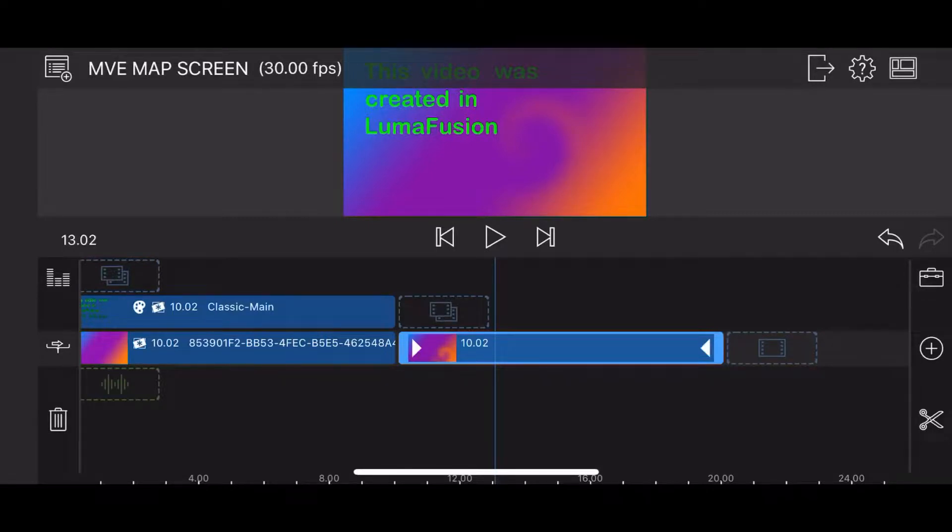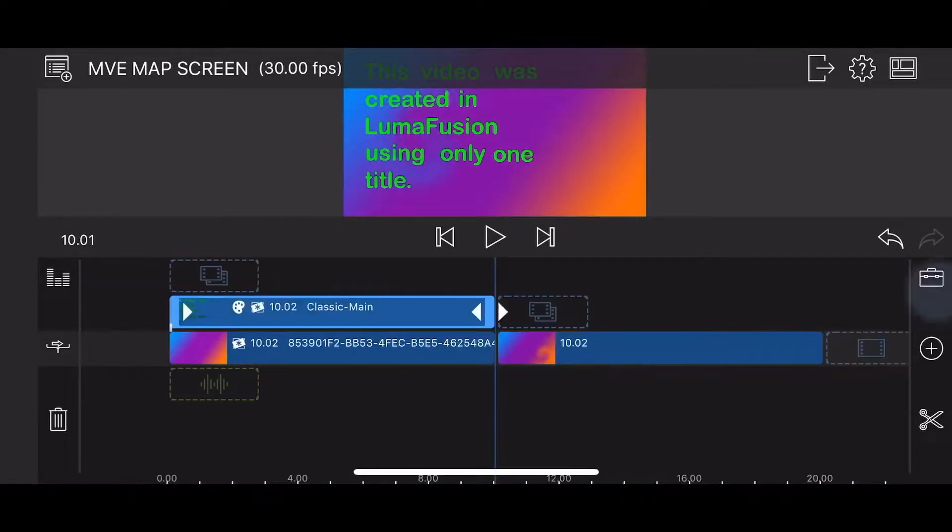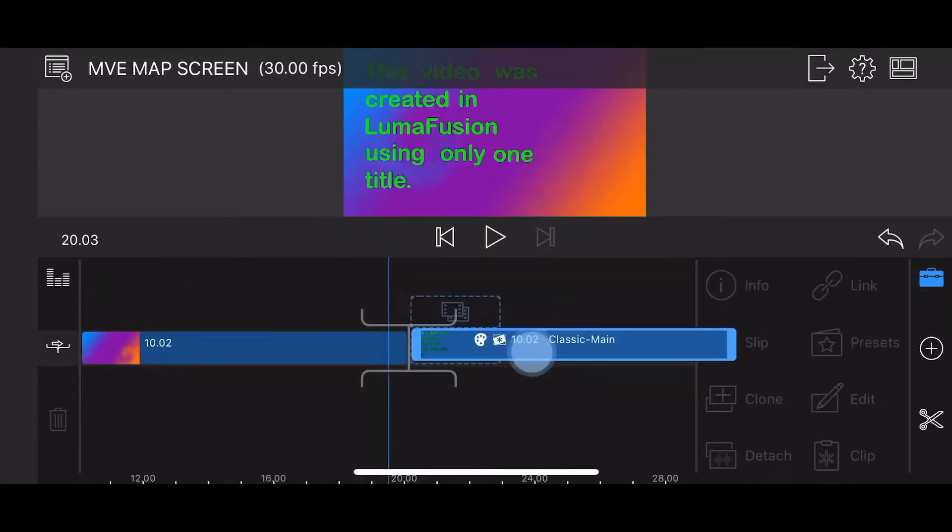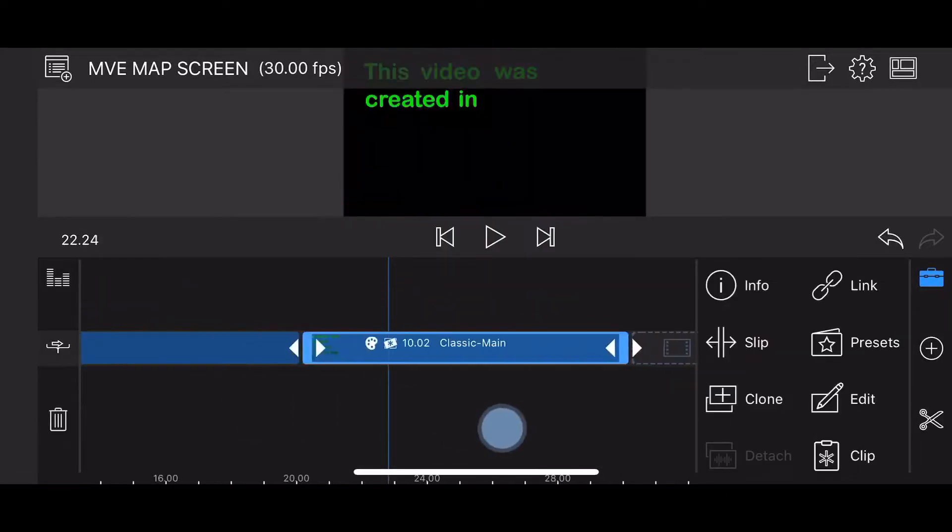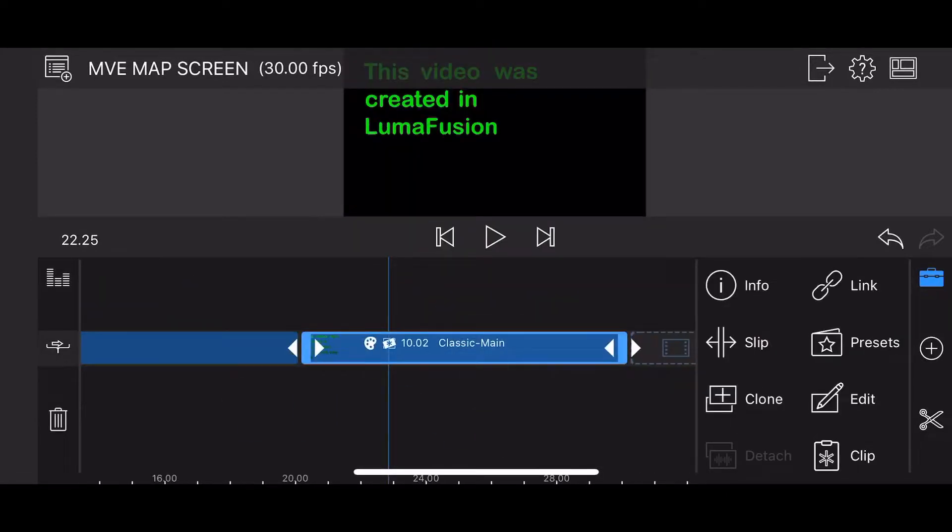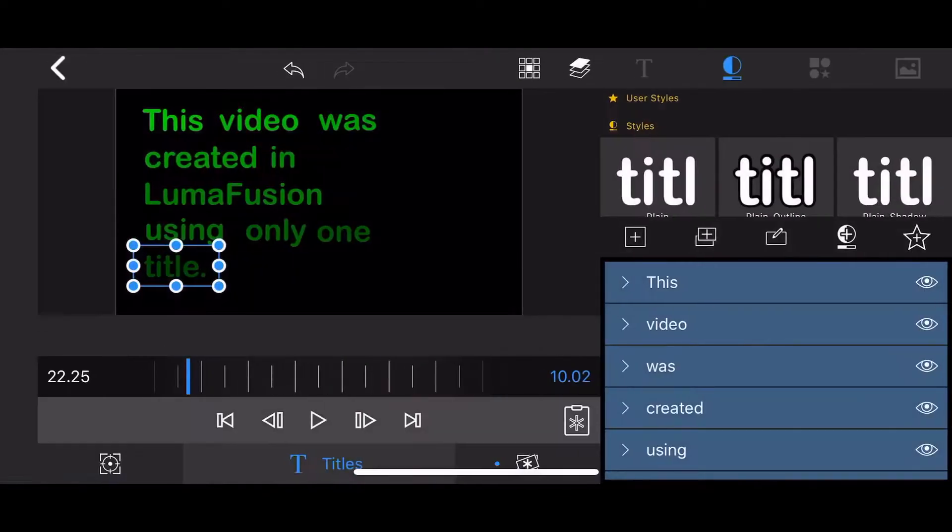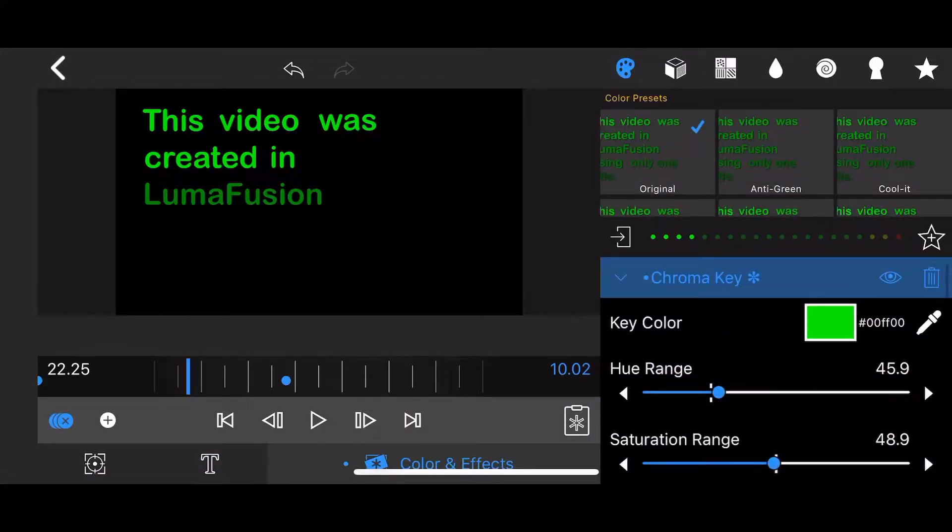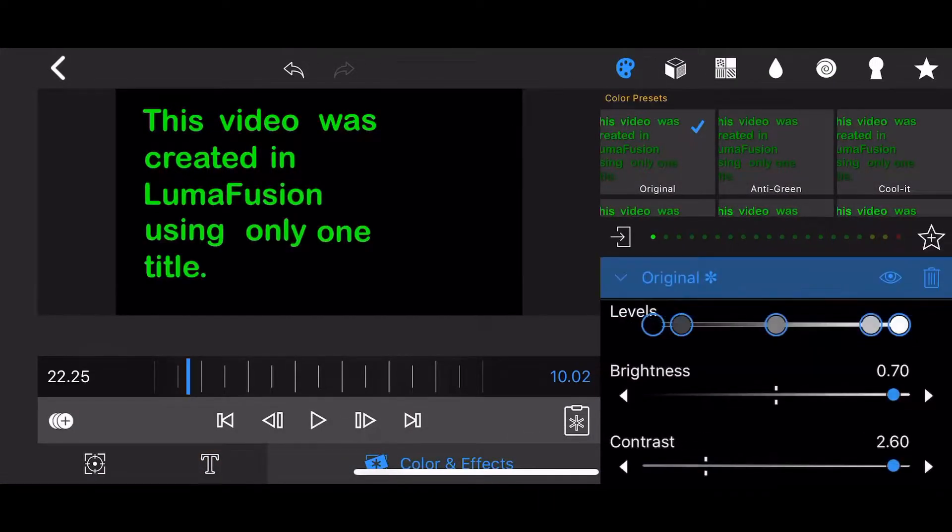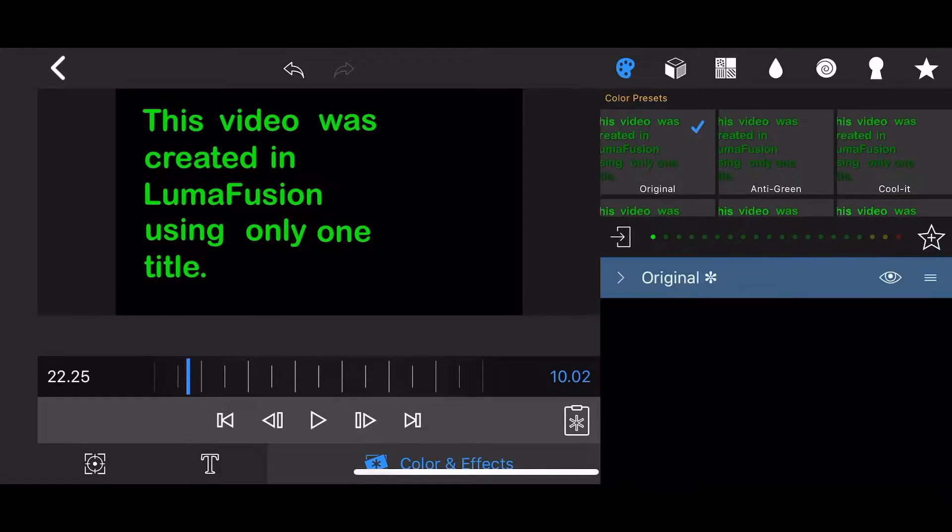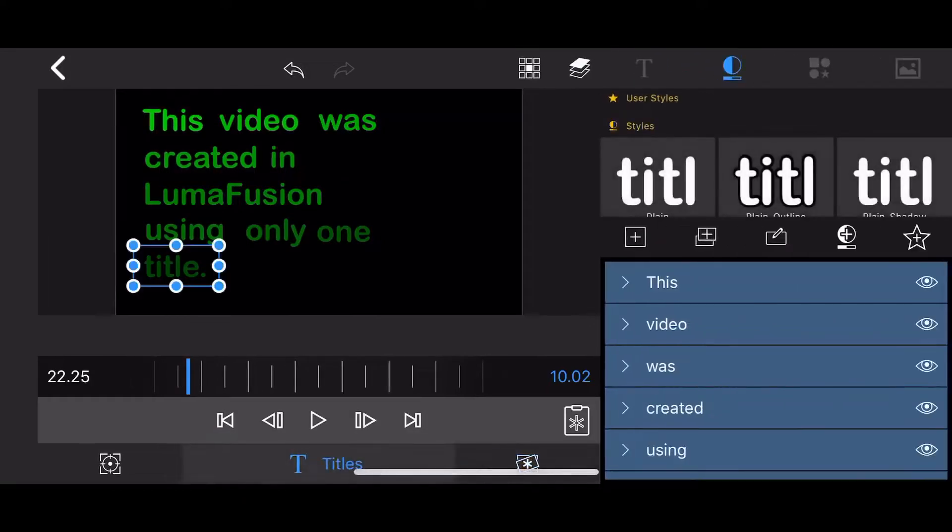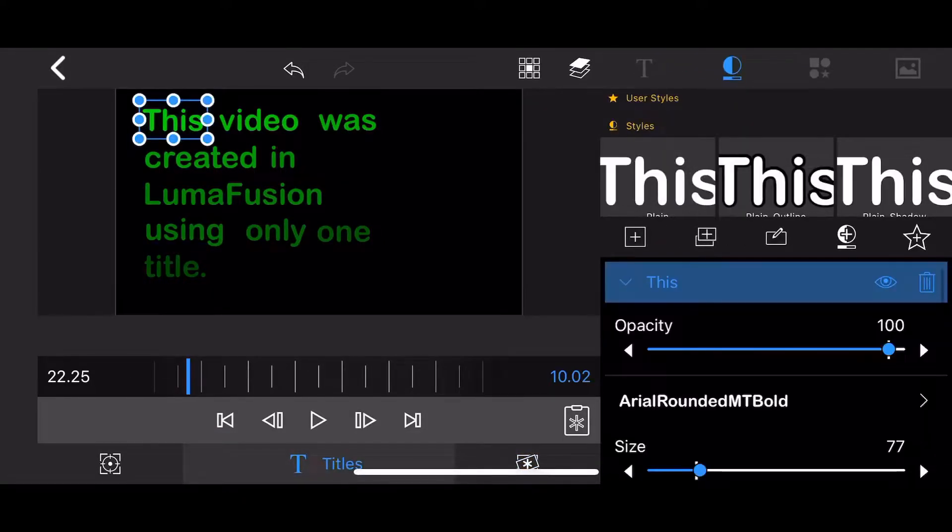Start by cloning the original title. Edit the cloned copy. Go to colors and effects. Remove the chroma key effect and the original color preset. Next, go to the title tab and give a different color to each word as shown.